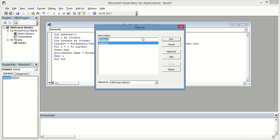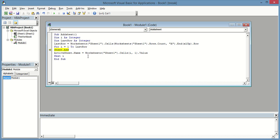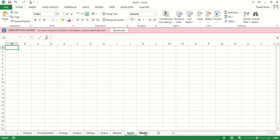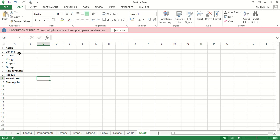I am just going to run this macro. I got a debug, then ran it again, and now you can see we got all 10 sheets: Pineapple, Strawberry, Papaya, Pomegranate, Orange, Grapes, Mango, Guava, Banana, Apple — and this is our Sheet1 which has the list of the 10 sheet names.